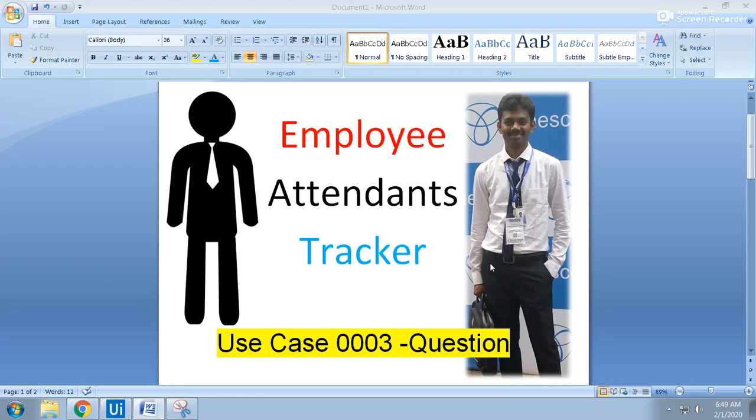Hello UiPath experts, welcome to the uipath.learner channel. Thanks for subscribing to my channel. Today we will see about this small use case.